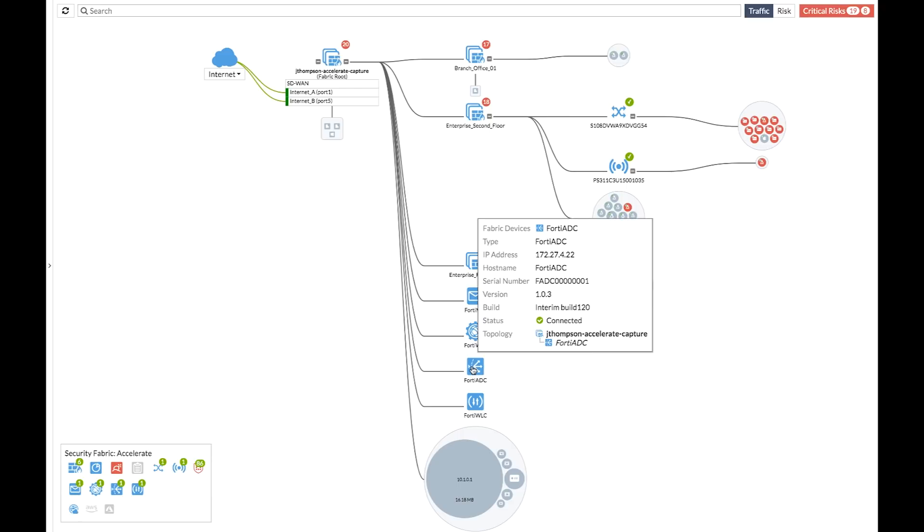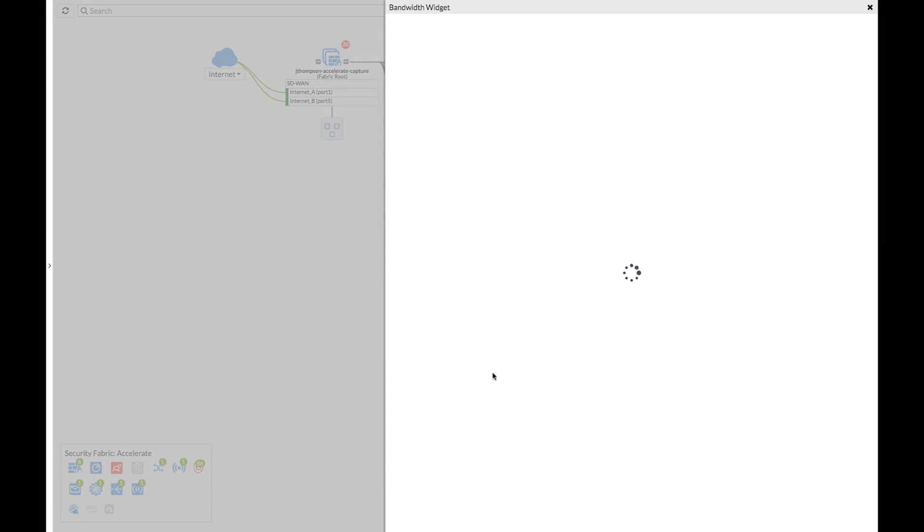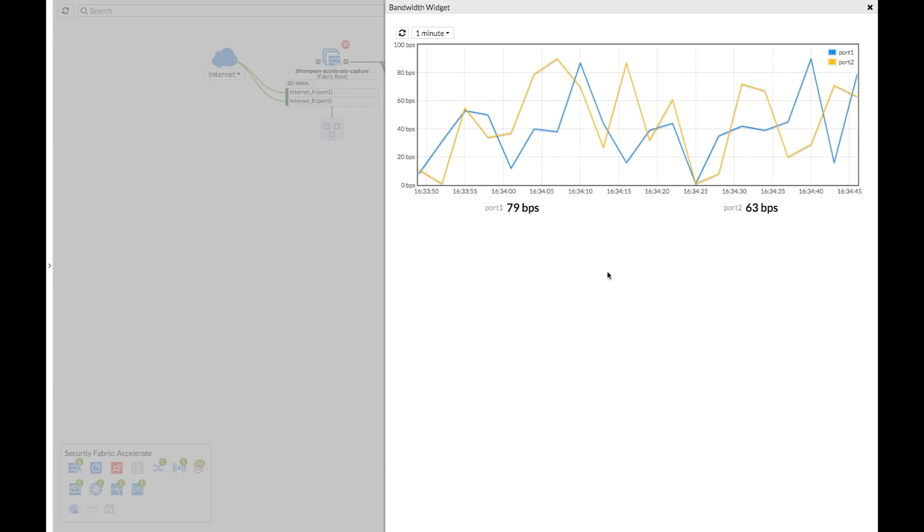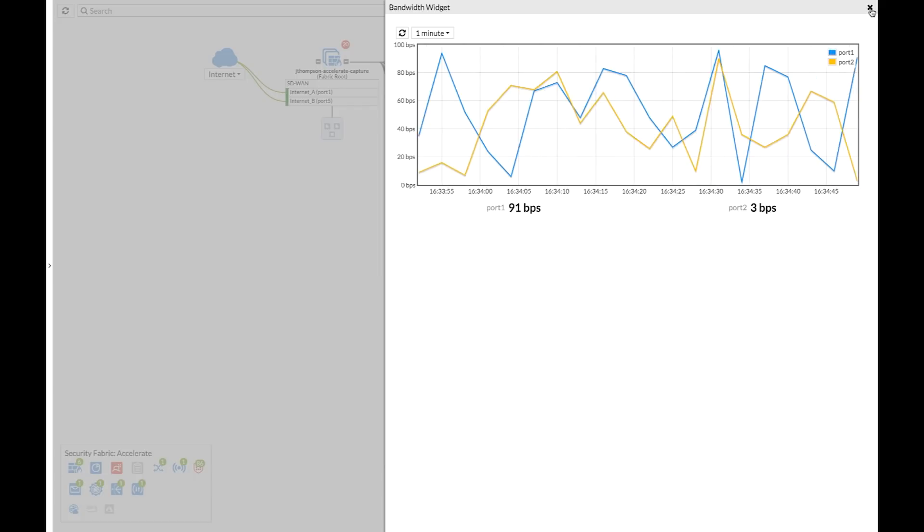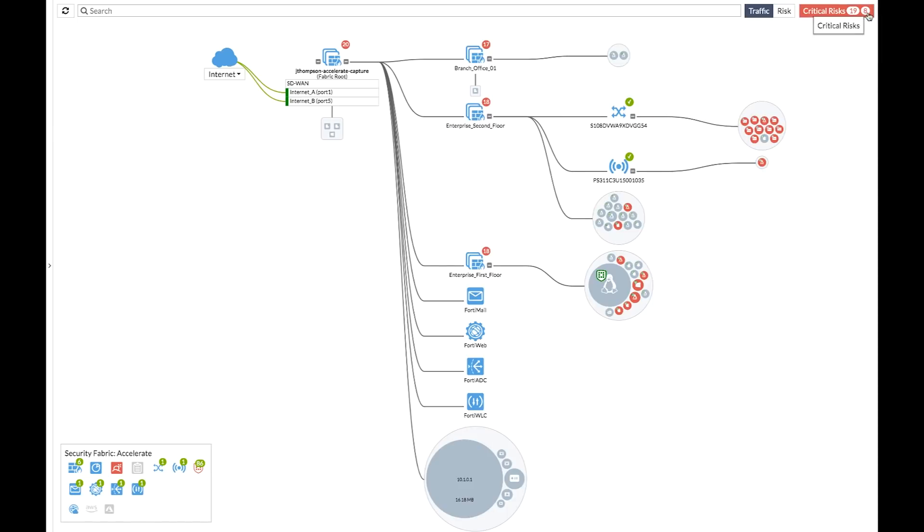In the example that you're seeing here, we can see FortiADC. It's able to join the fabric. It's able to share information. I can click on it, and I can pull back relevant details from that product and show it up directly in this topology view.